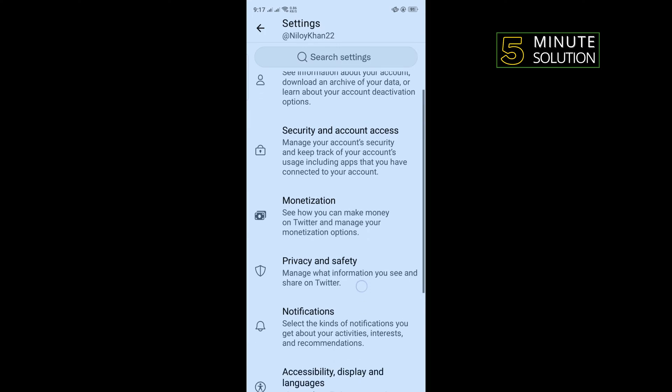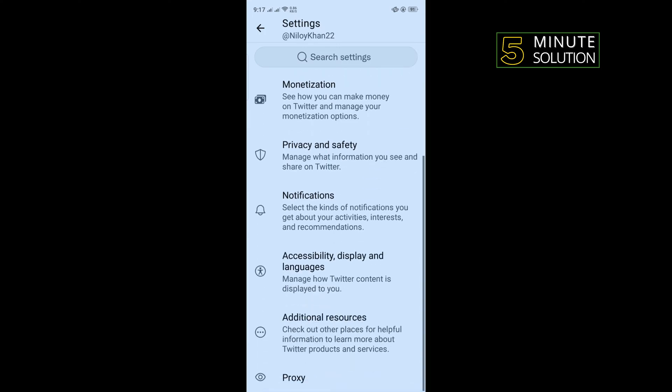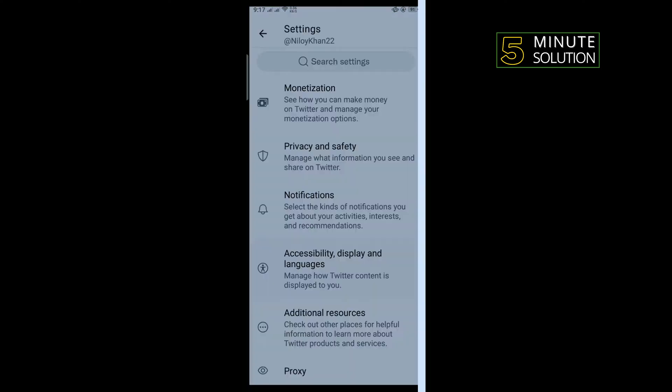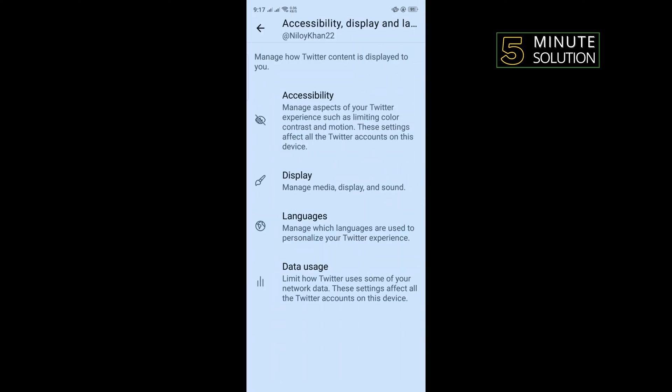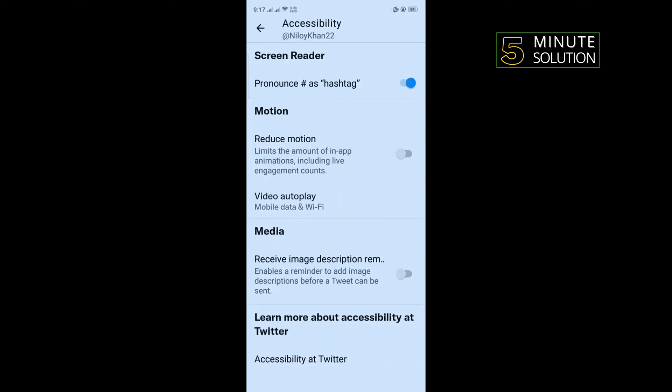Scroll down and tap on Accessibility, Display and Languages. Tap on Accessibility, and here you'll find the Reduce Motion option. All you have to do is toggle it on to enable this.